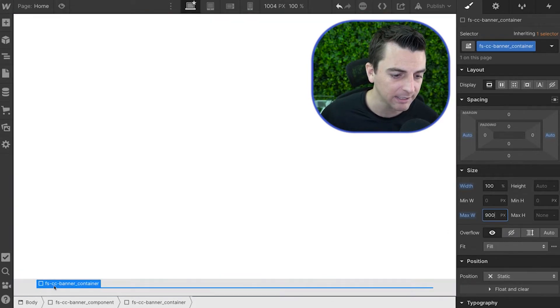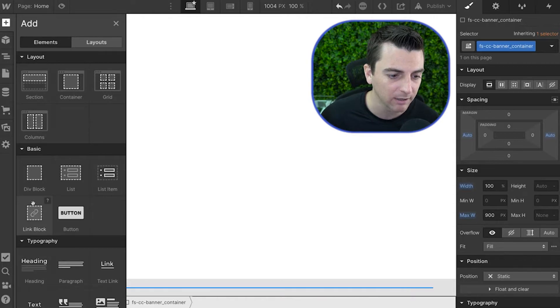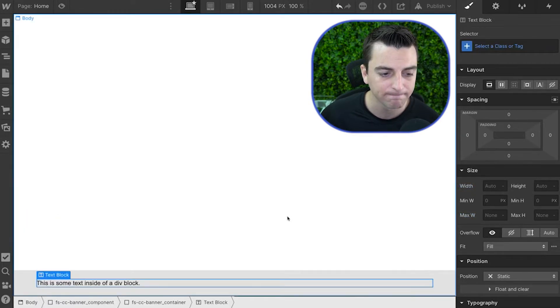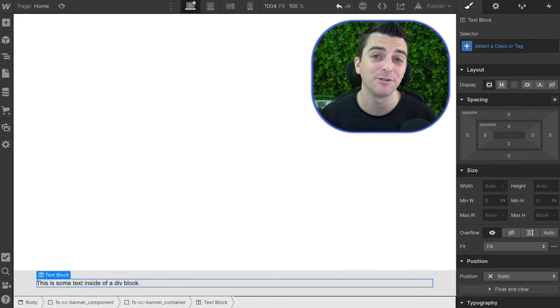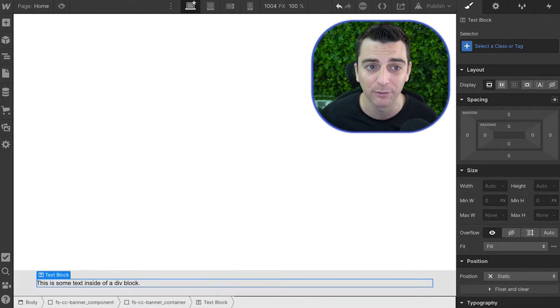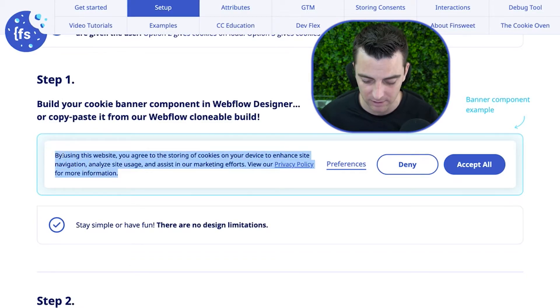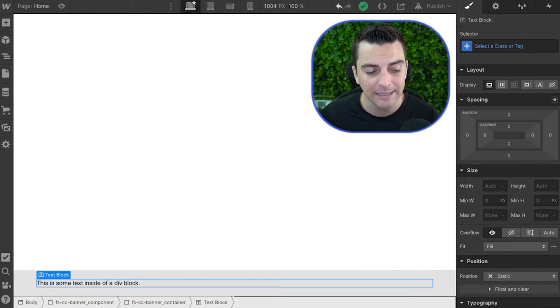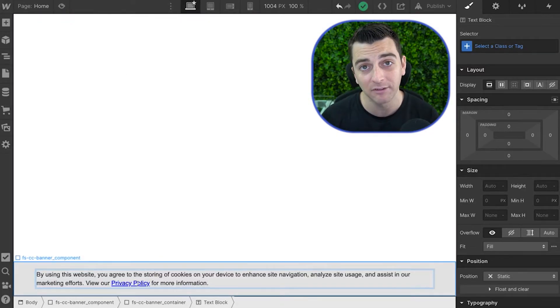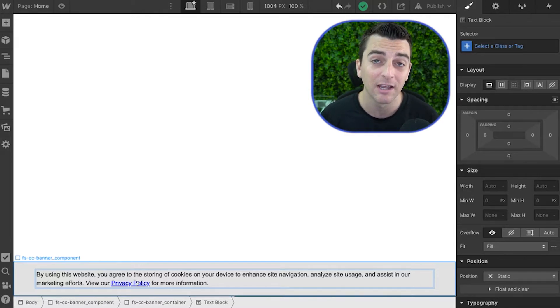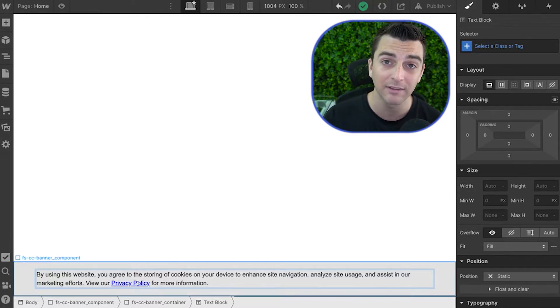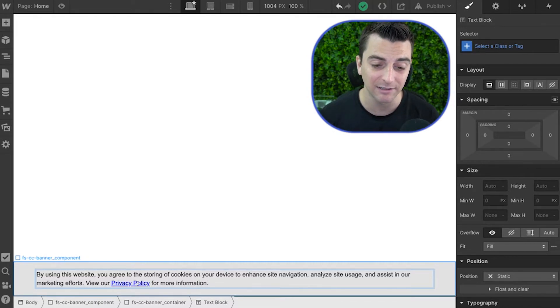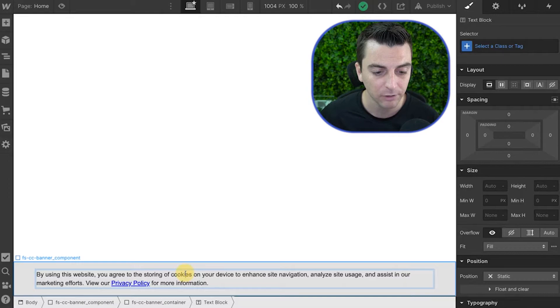And inside this banner container, I'm going to put a text block. This text block is going to have the messaging that we need to tell the user what this banner is for. So I'll go back into the docs and I'm going to copy and paste this directly. Please be aware that you absolutely need a privacy policy link inside this message. If you want to be GDPR compliant, you need a privacy policy that gives the user more information than this little snippet of text.